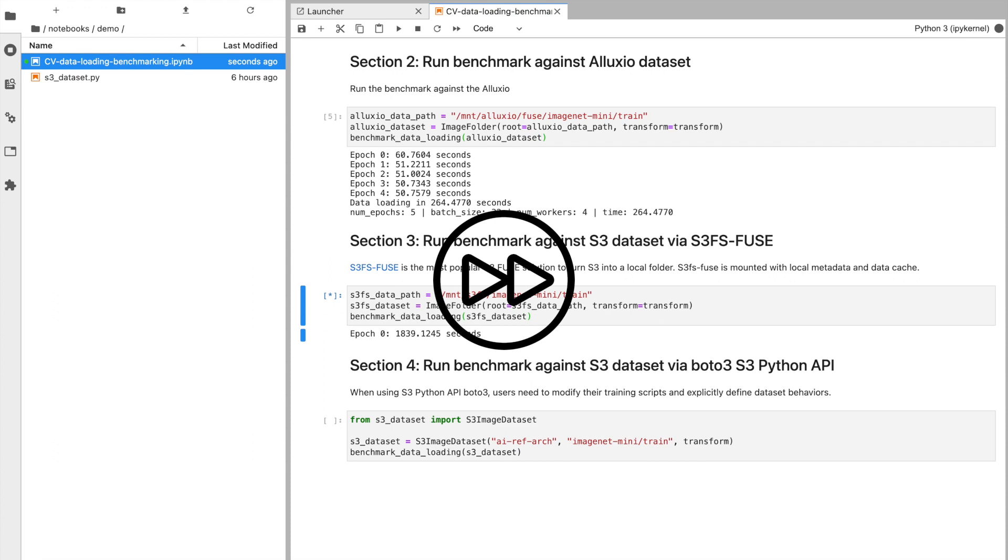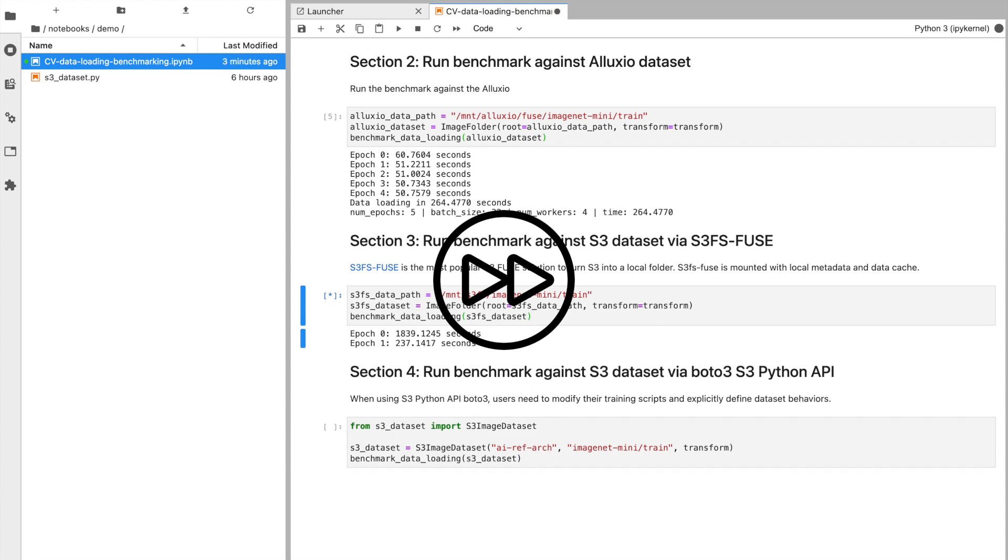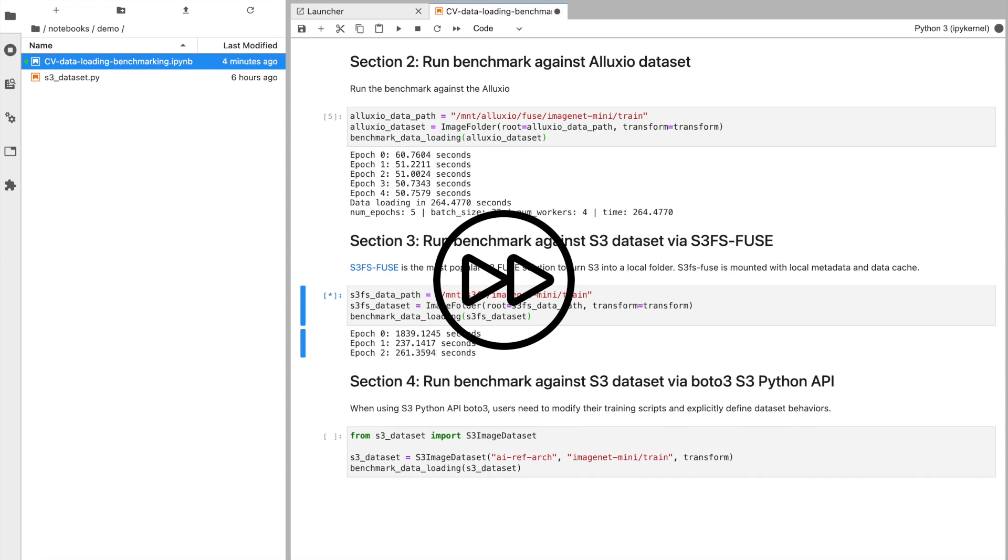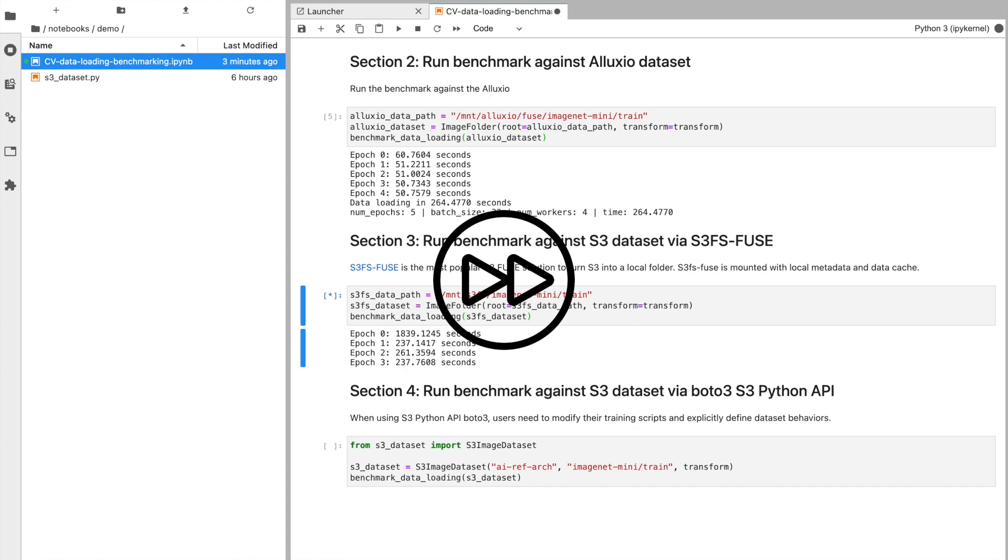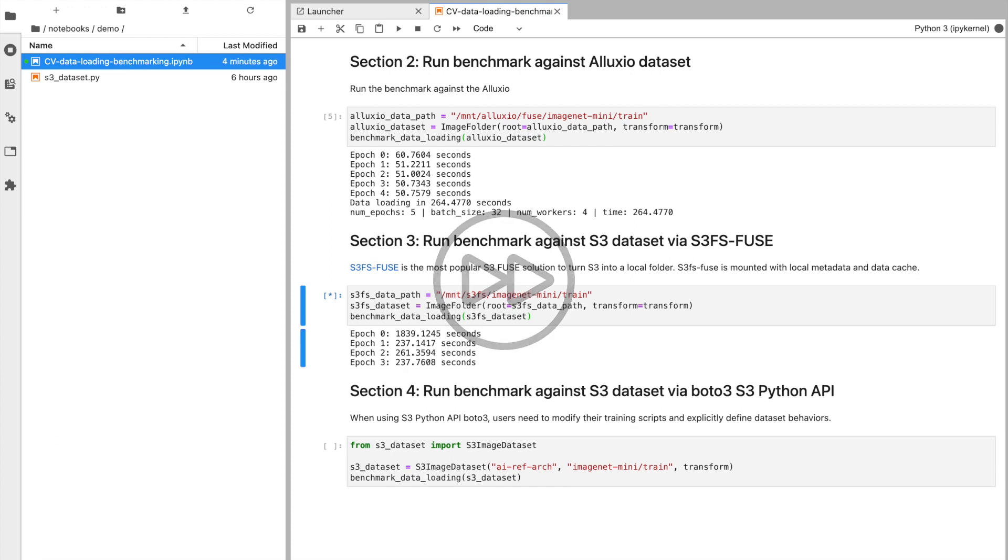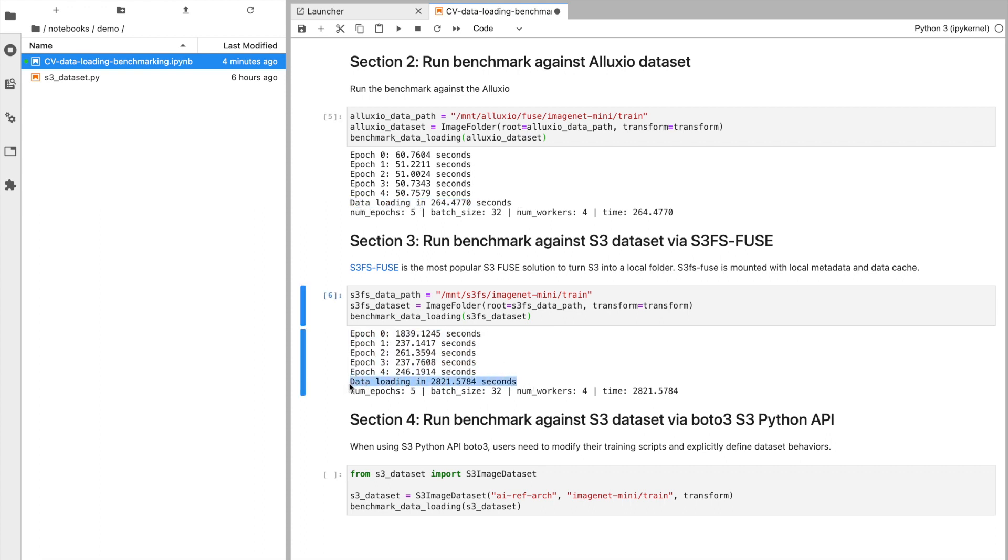First epoch for about 1839 seconds, and subsequent epochs for about 240 seconds each. Total data load time in this instance, 2821 seconds. If you compare that with the previous run through the Alluxio cache, significant improvement here in data access time.